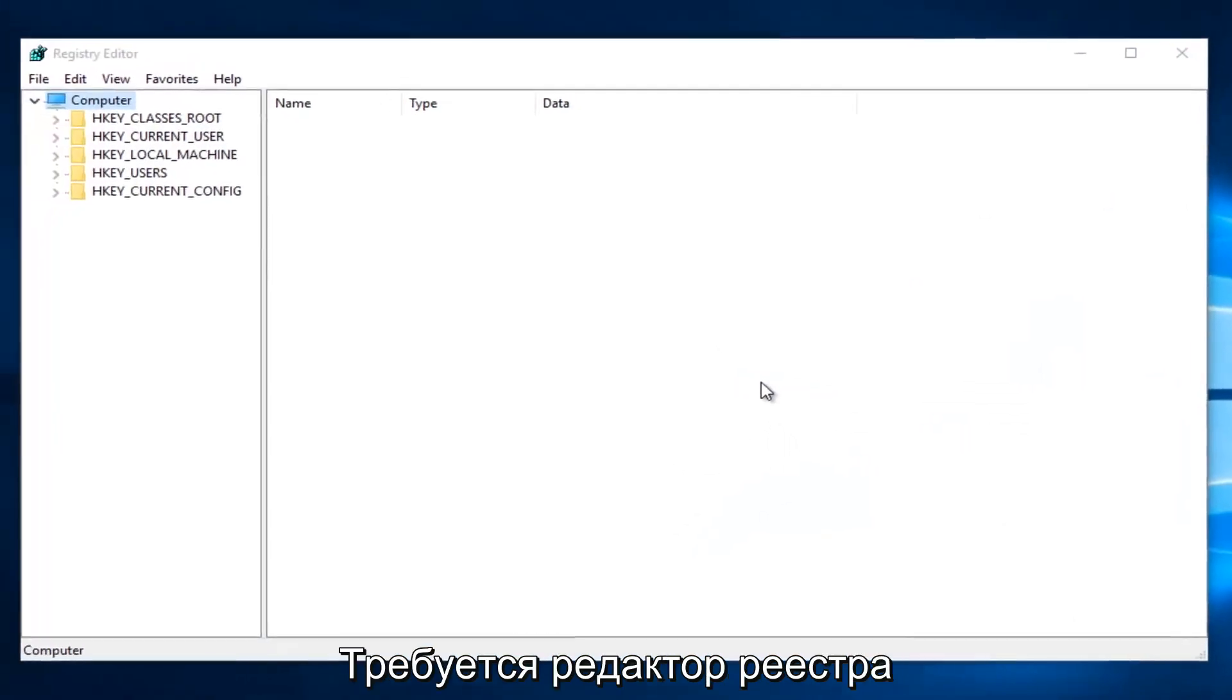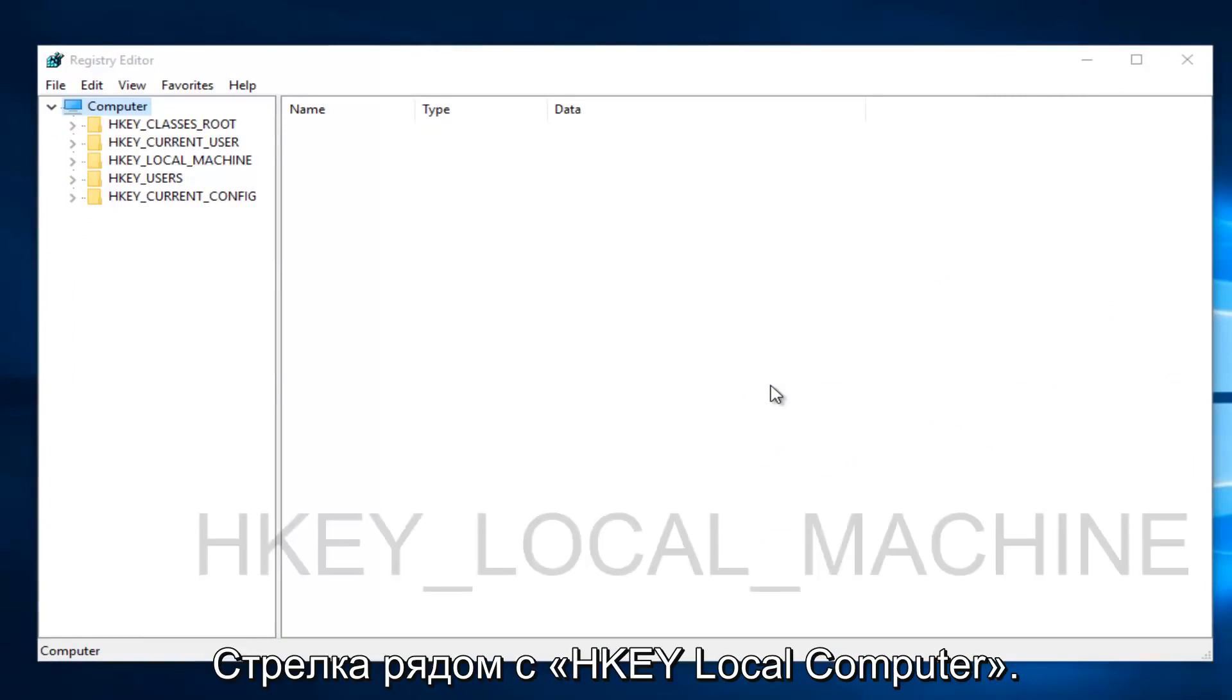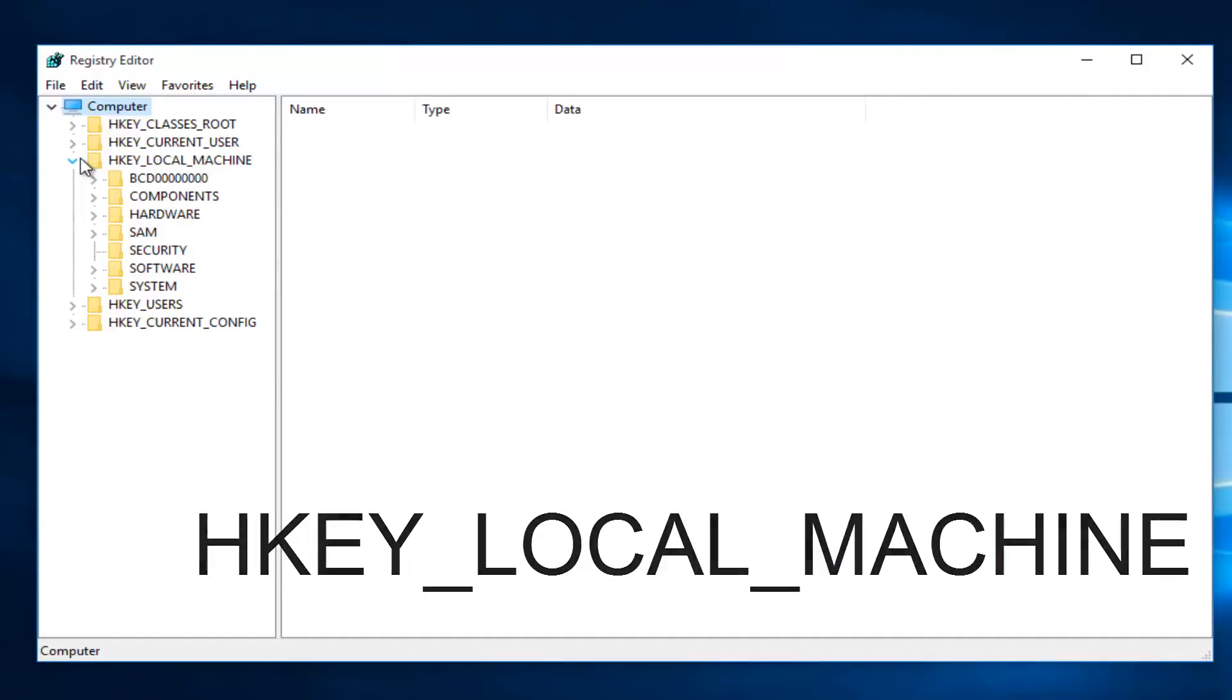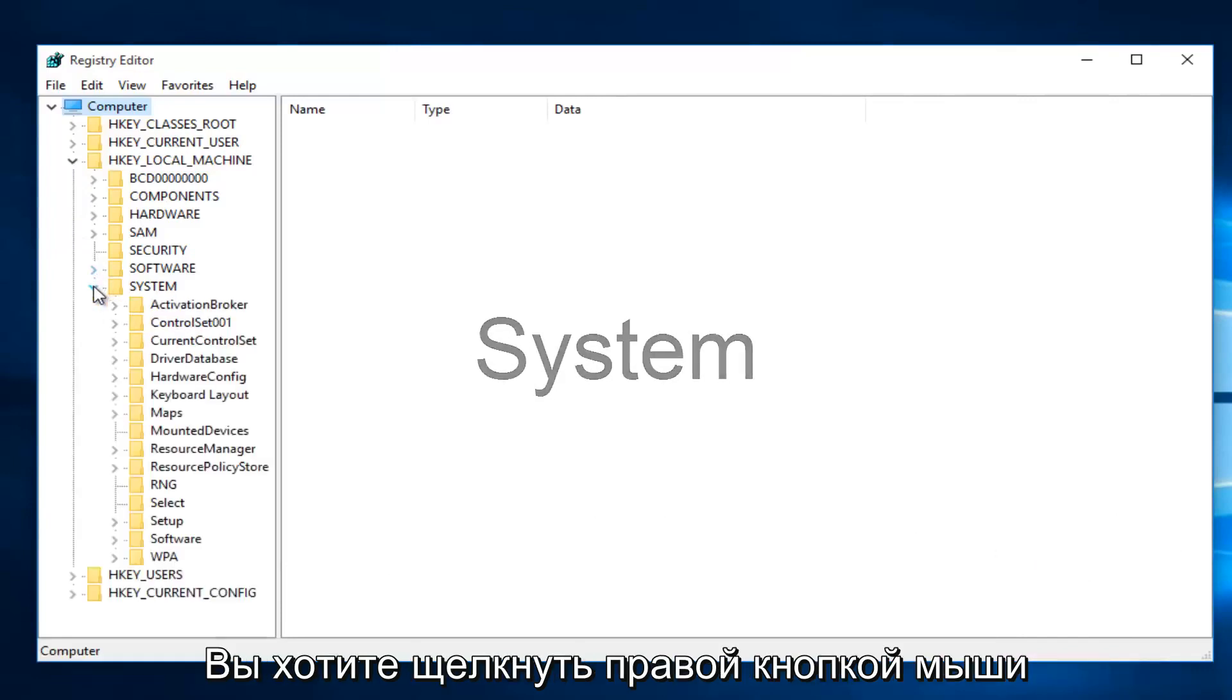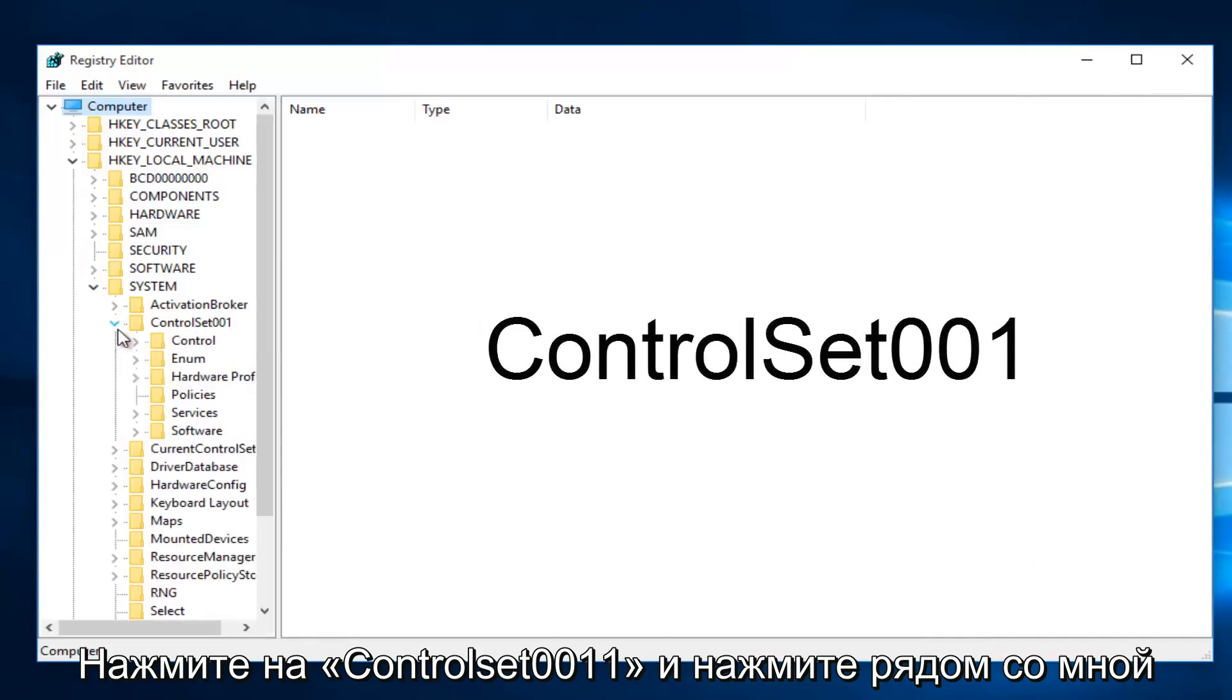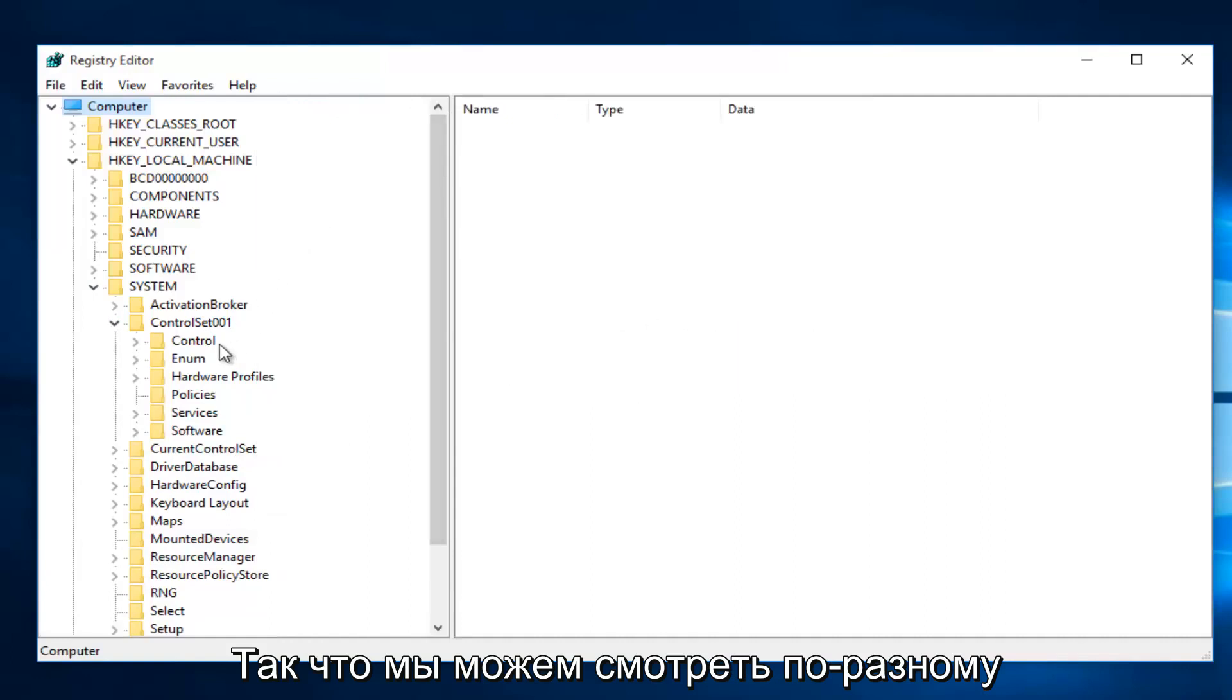Okay, so once you are in the Registry Editor, what you want to do is click on the little drop-down arrow next to HKEY_LOCAL_MACHINE. Then you want to left-click on the little drop-down arrow next to System. Then you want to left-click on the little arrow next to ControlSet001.